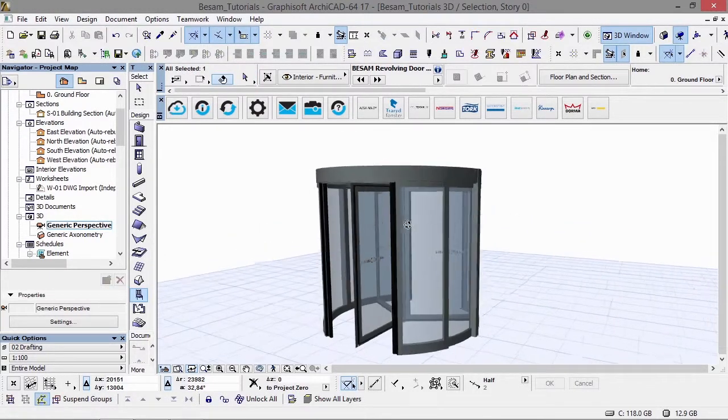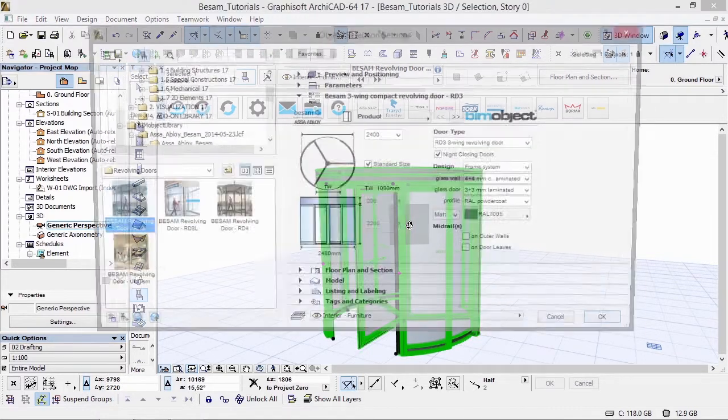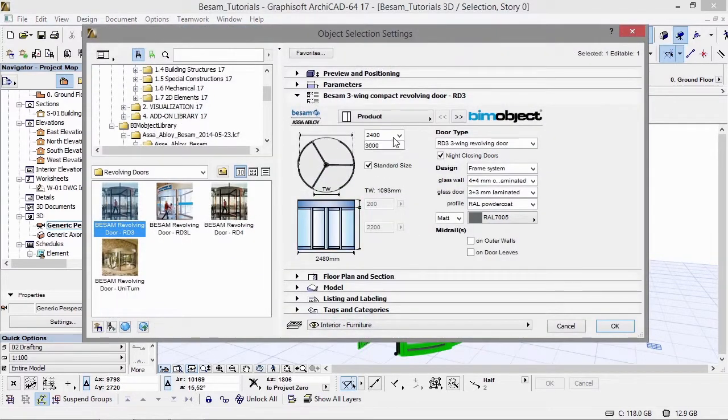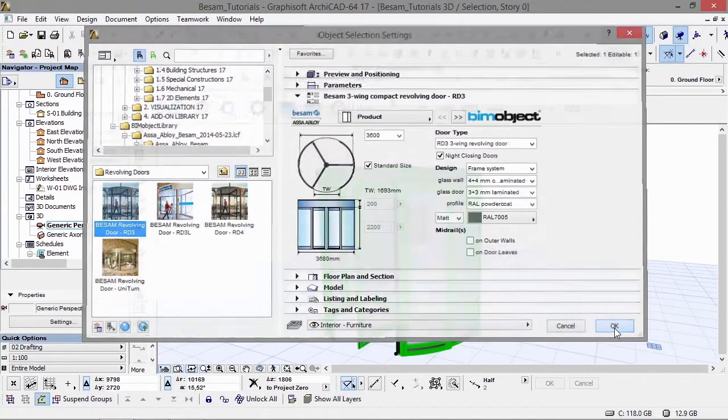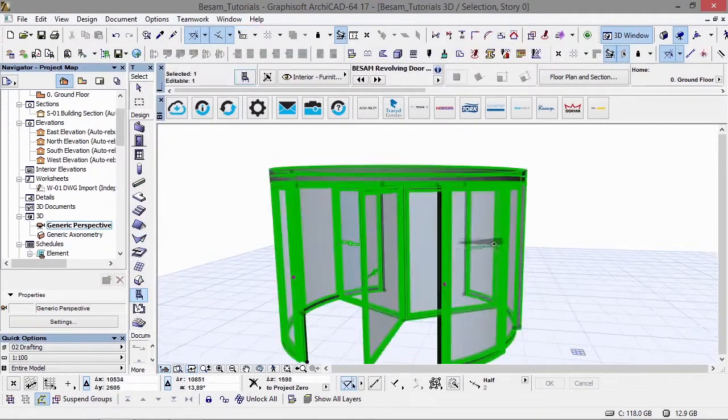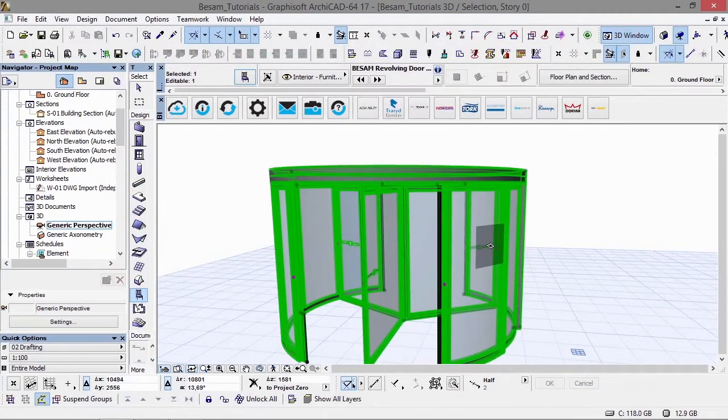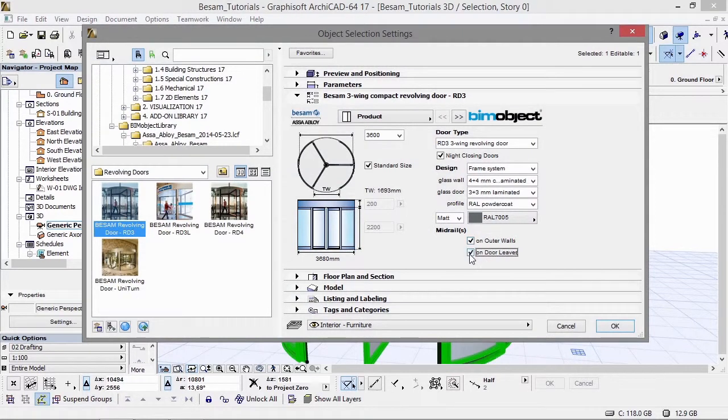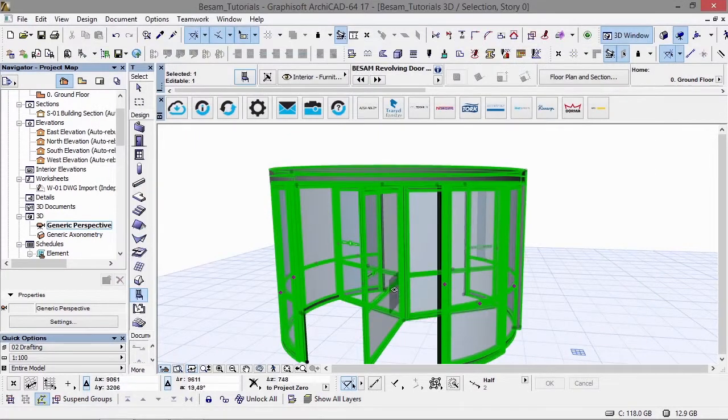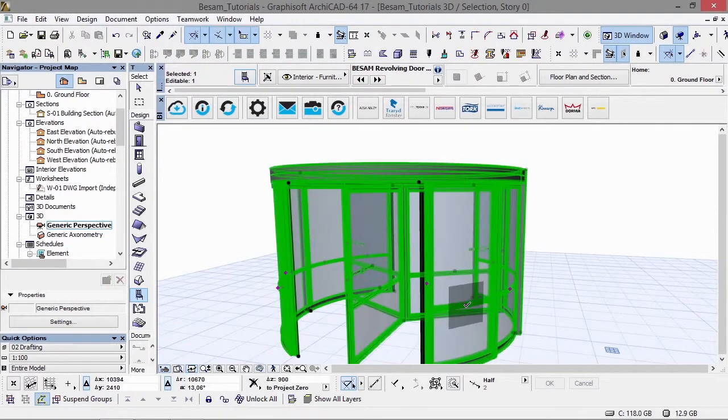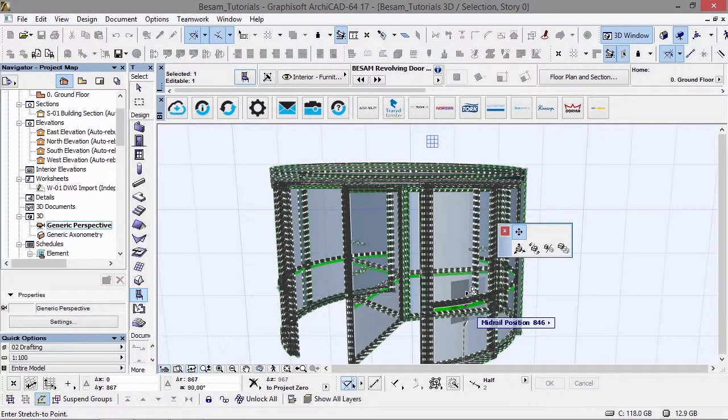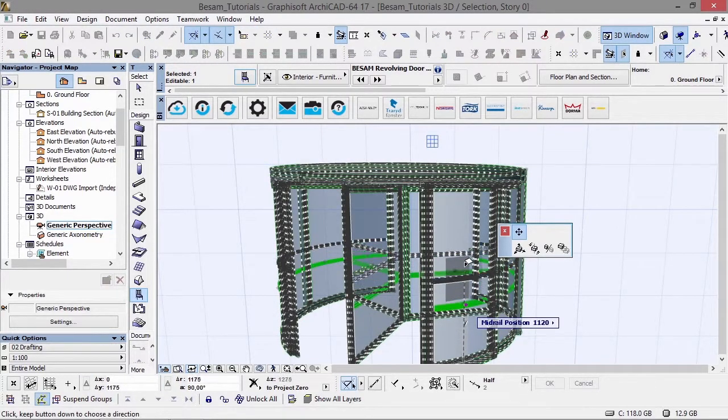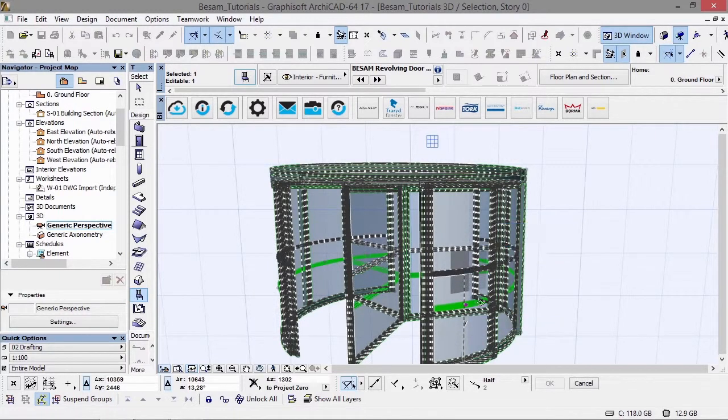If we go back and change the radius, you'll see it updates accordingly. So now it has a radius of 3.6 metres. We can have the mid-rails as you can see here.